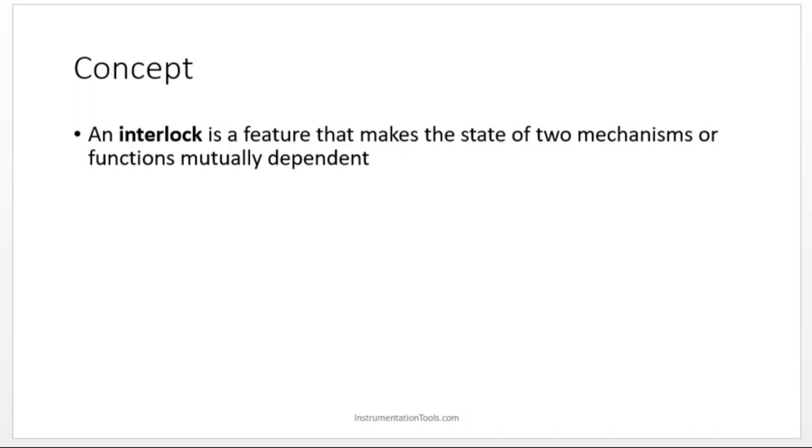If one function is happening, another function should not happen. If the second one is happening, this should not happen.